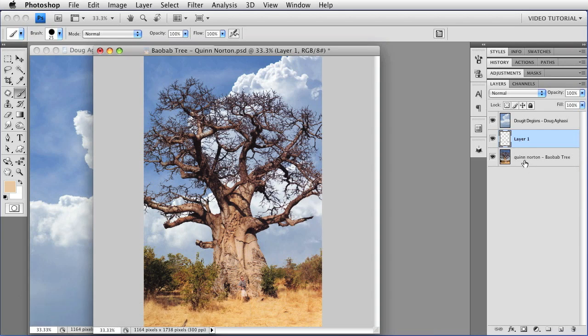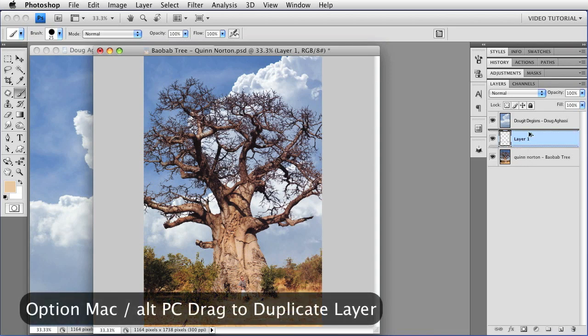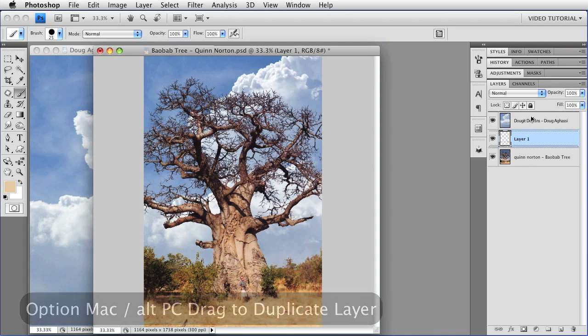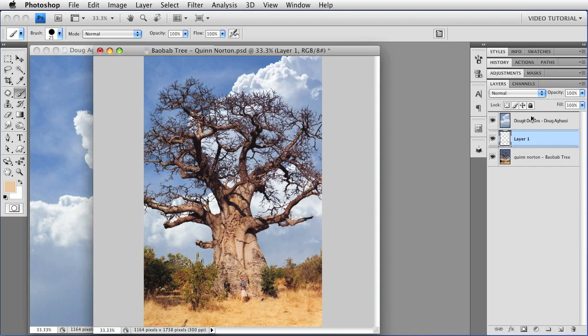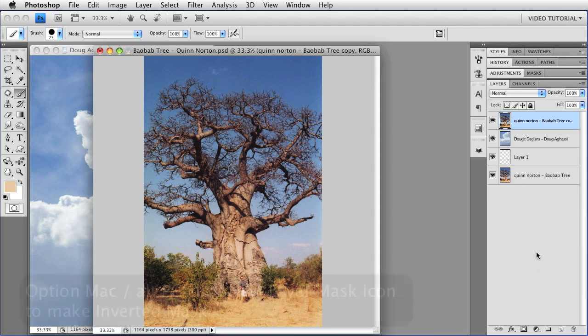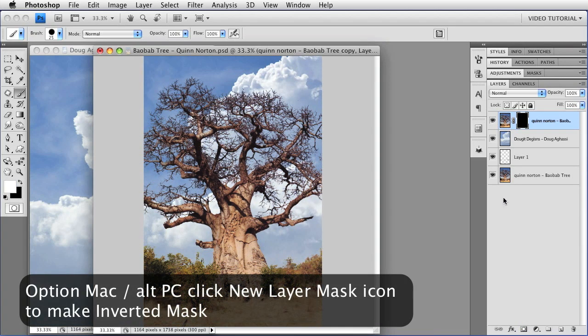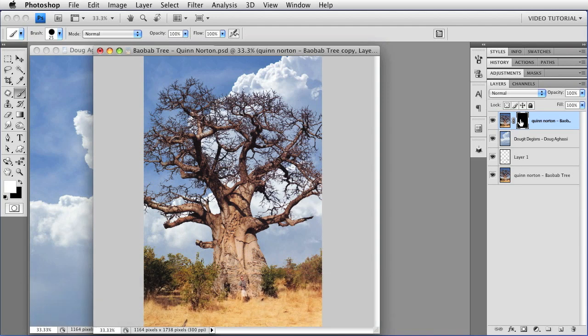So I'm going to hold down the Option key, that's Alt on PC, and I'm just going to drag a copy of the layer. Notice that the cursor turns into two little arrows, and that means that I'm making a copy of the layer. Drag that up to the top, and then I'm going to use a mask. Since I want almost all of this layer to be hidden, I'm going to hold down the Option key, that's Alt on PC, as I make the new mask. And that makes a black mask that completely hides that layer.